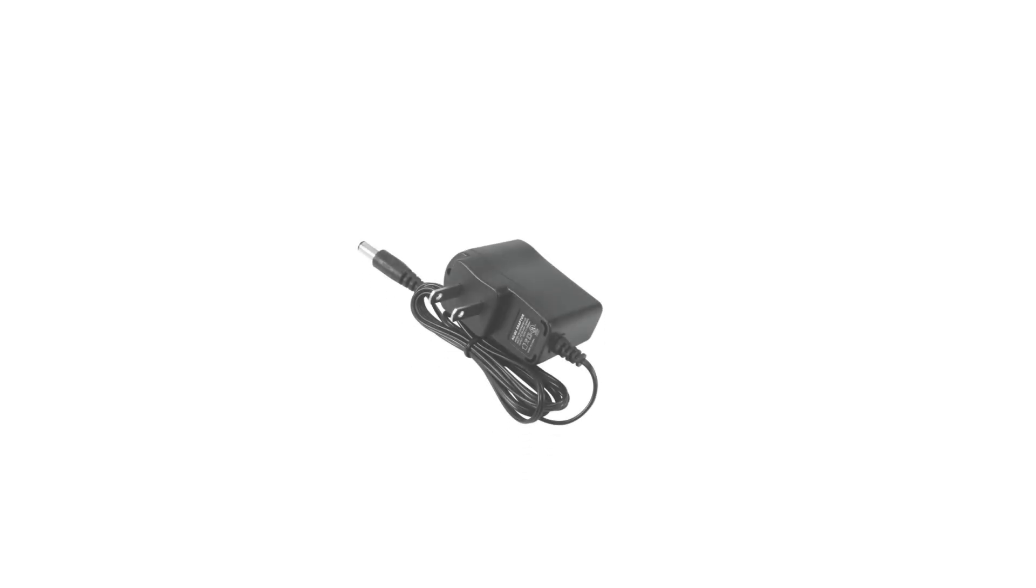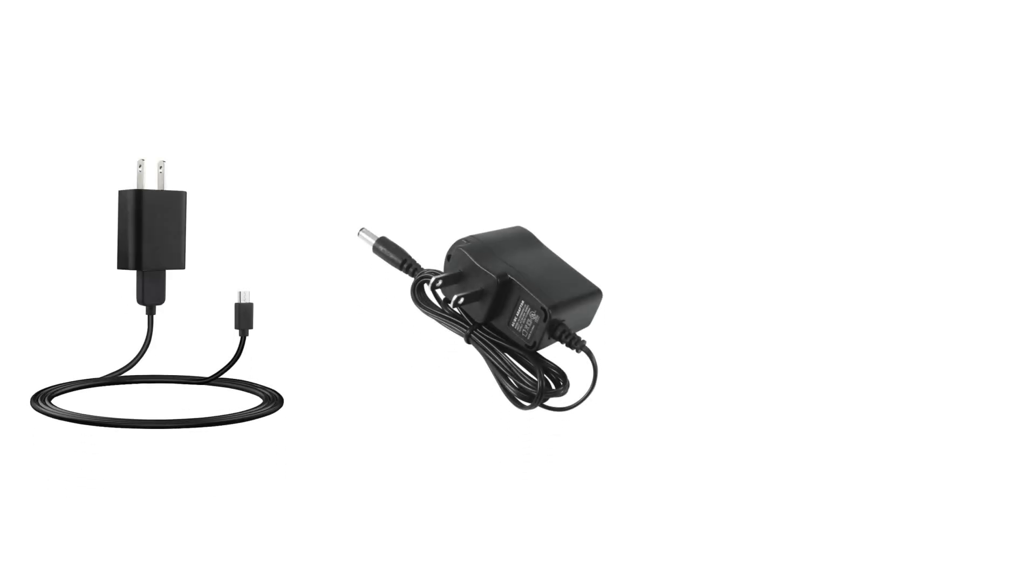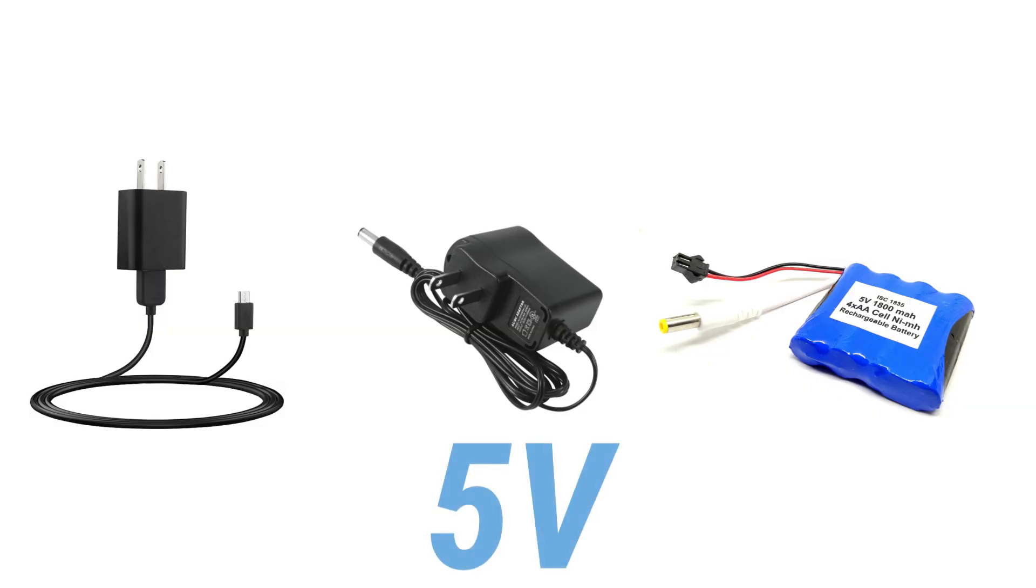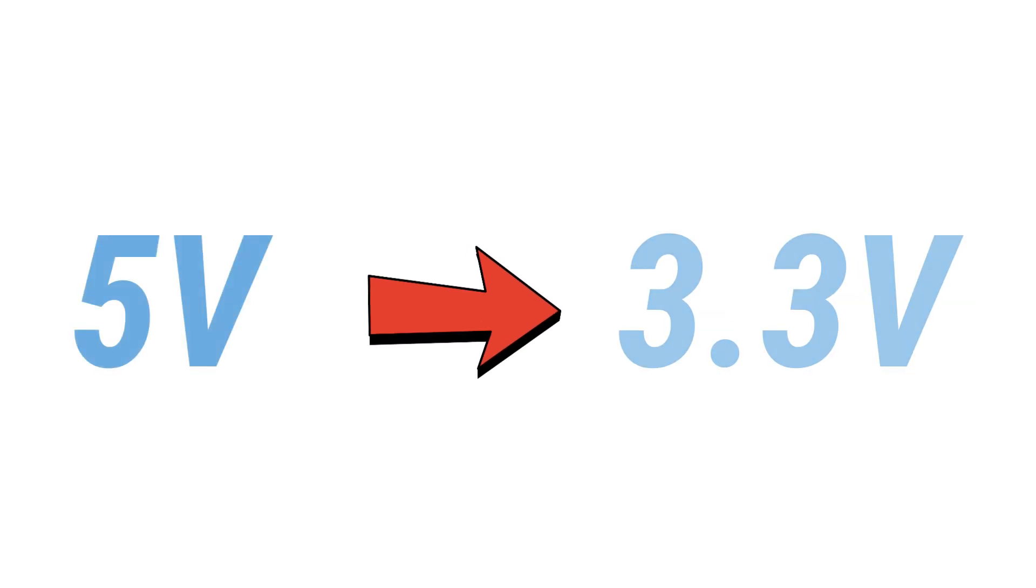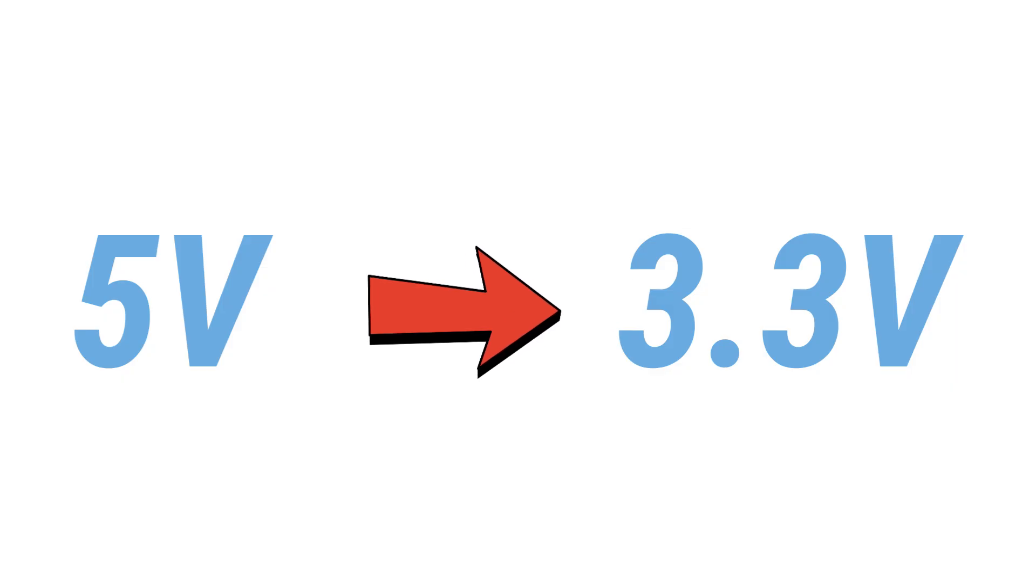But the problem is that most power adapters, USB chargers, and battery packs provide only 5V at the output. So we always need a reliable way to convert this 5V into a clean and stable 3.3V.